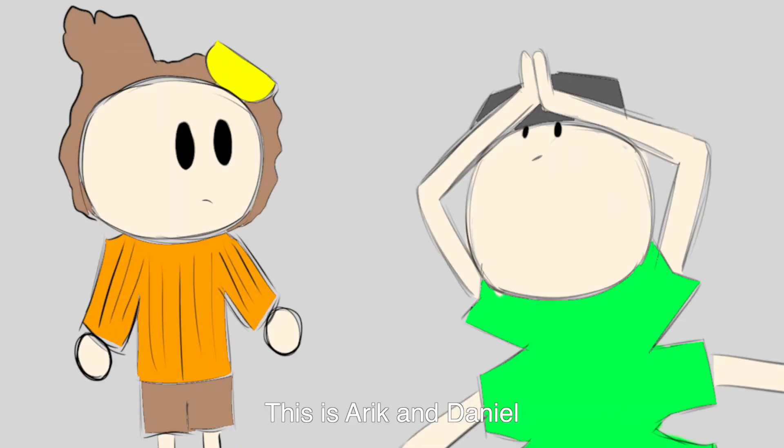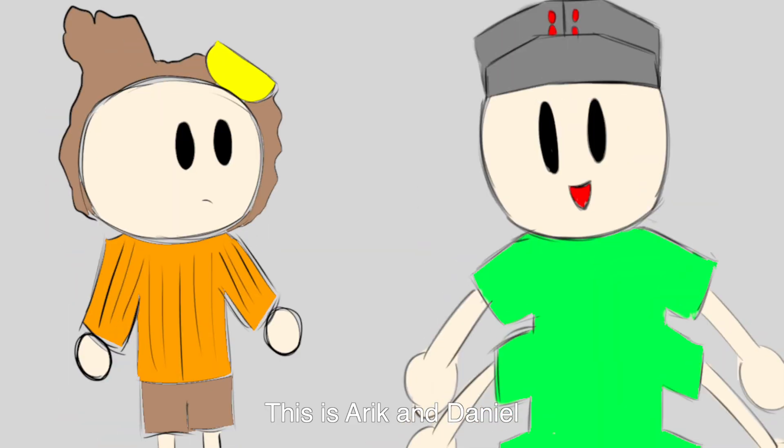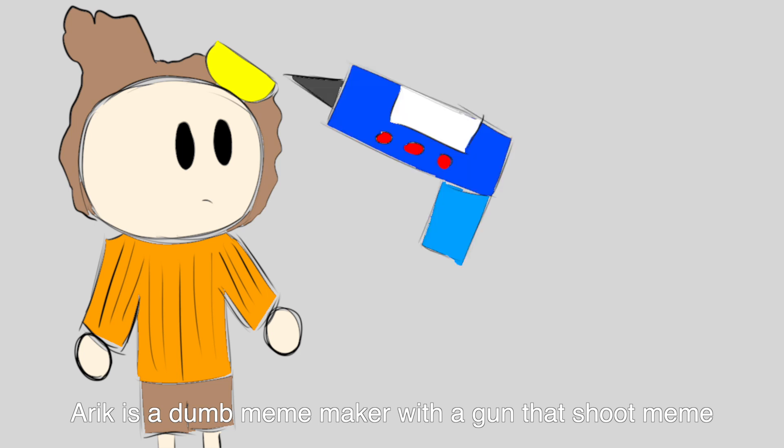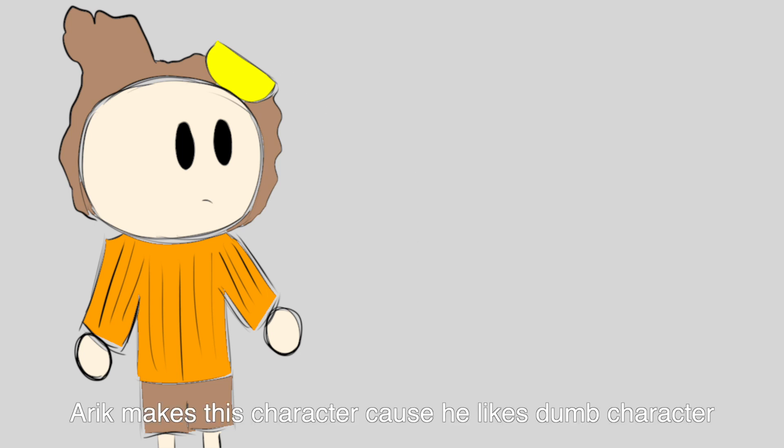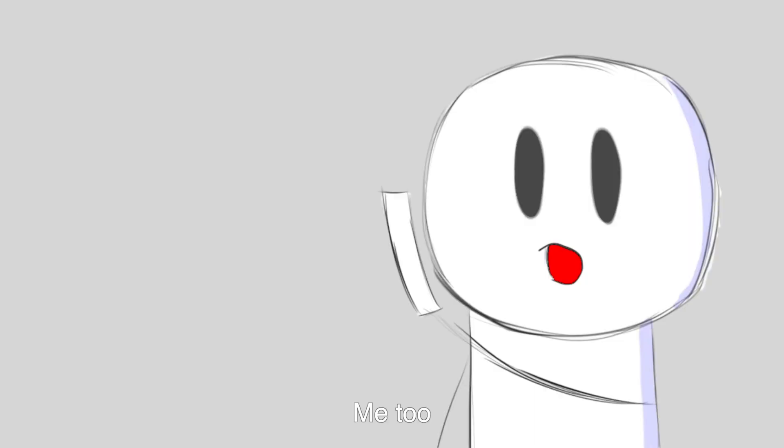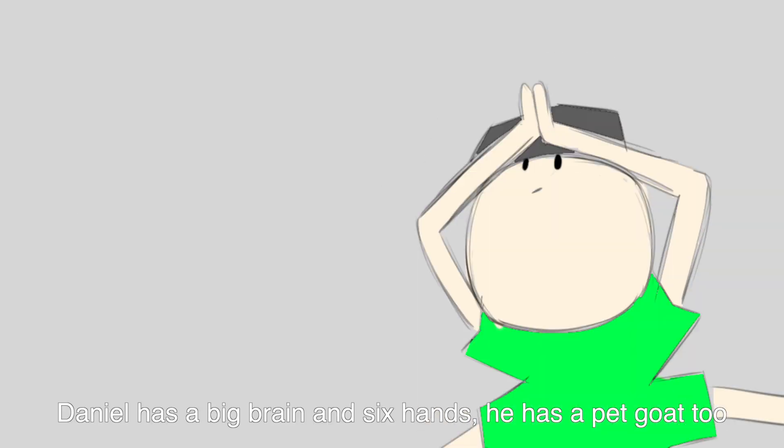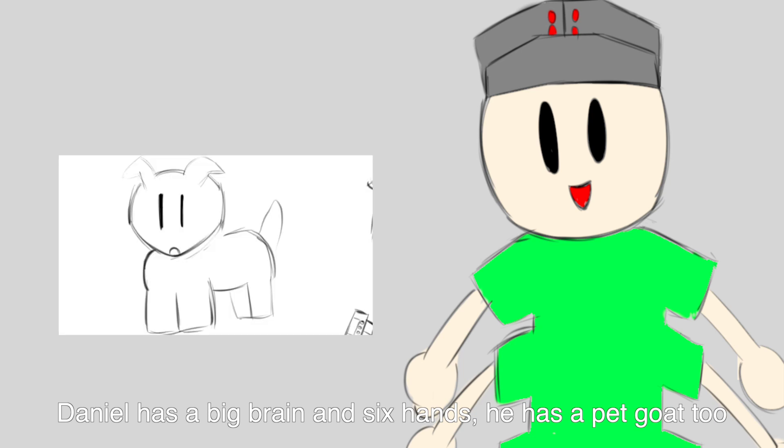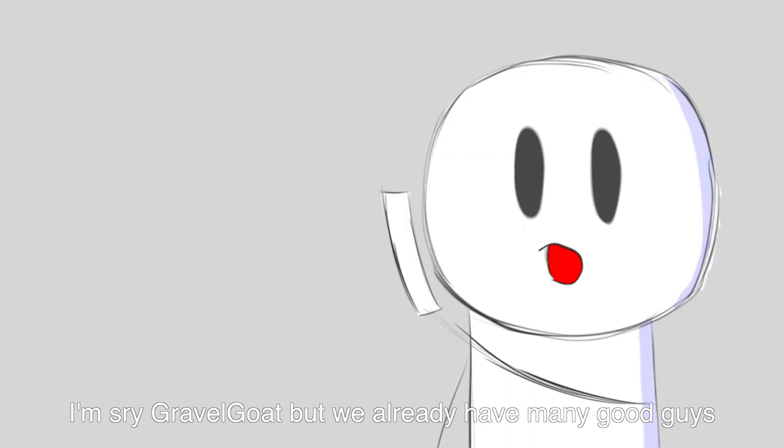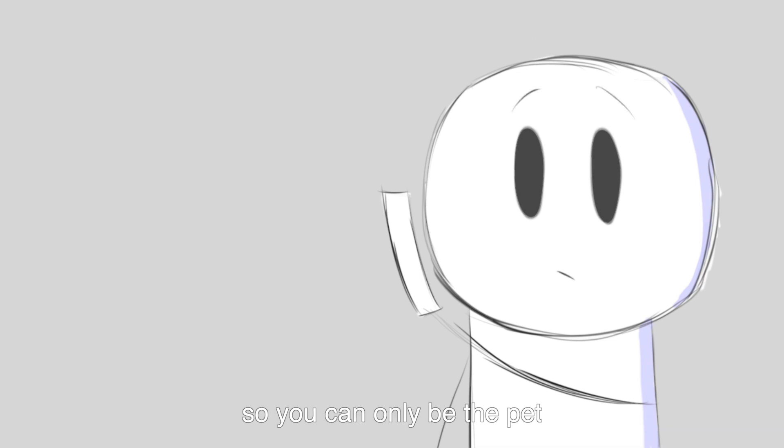This is Eric and Daniel. Eric is a dumb meme maker with a gun that shoots memes. Eric made this character because he likes dumb characters. Better Daniel. Daniel has a big brain and six hands. He has a pet goat too. I'm sorry, Graphic Goat, but we already have many good guys so you can only be the pet.